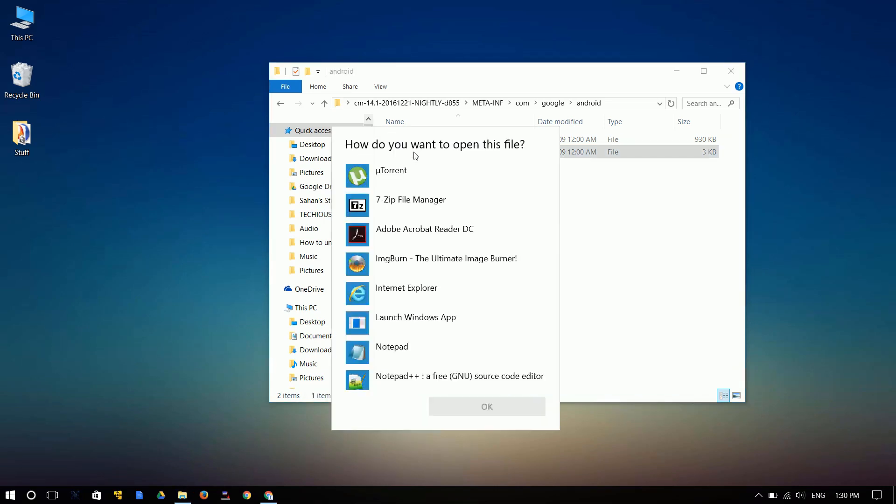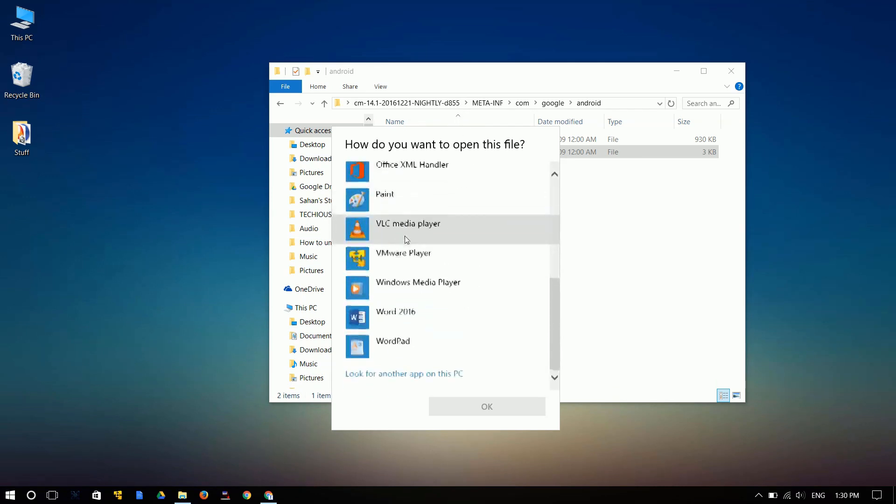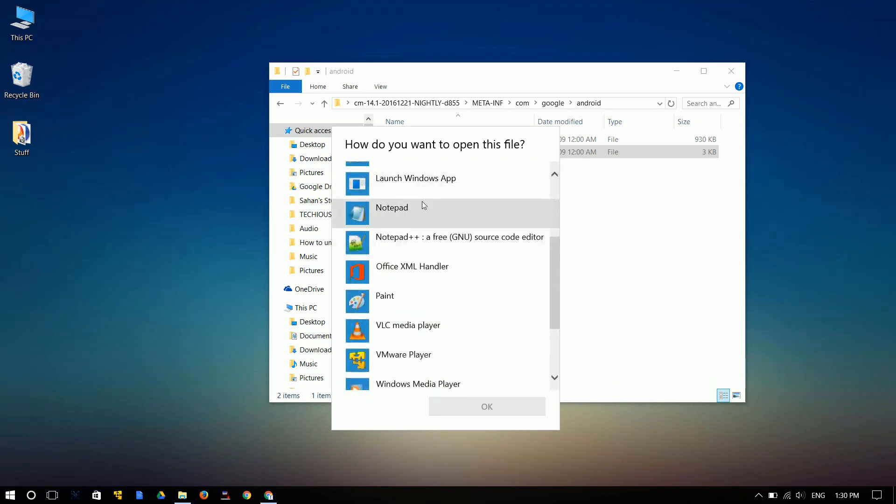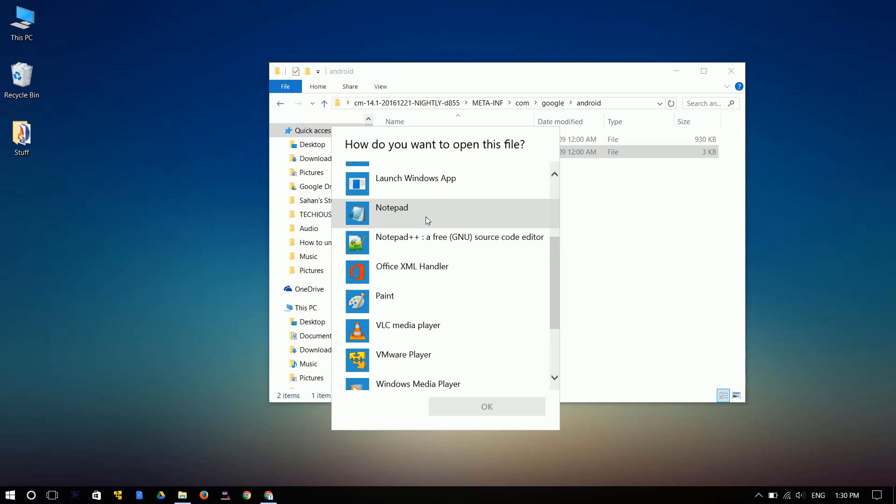And then you are given the choice to choose the program. I highly recommend that you install this software over here, the Notepad++. You could even edit this script using Notepad, but it's going to be a nightmare to find the correct code. So install this software. I'll leave the link in the description.